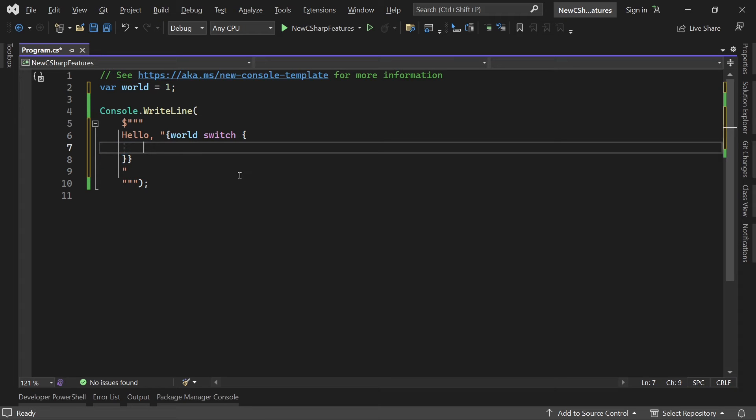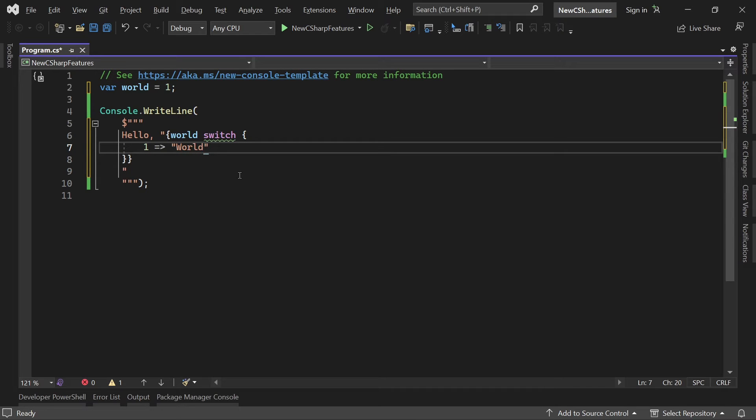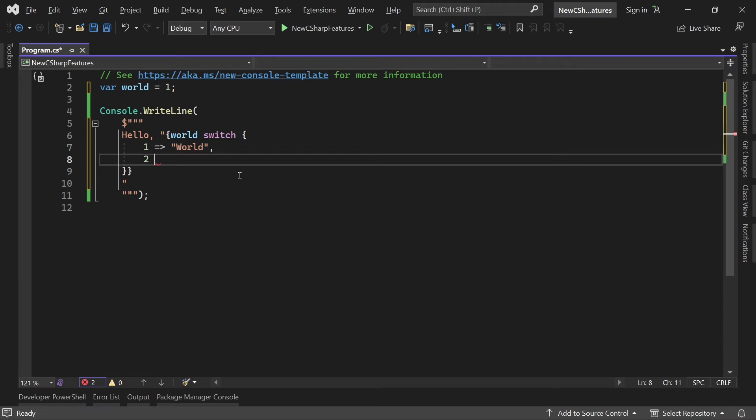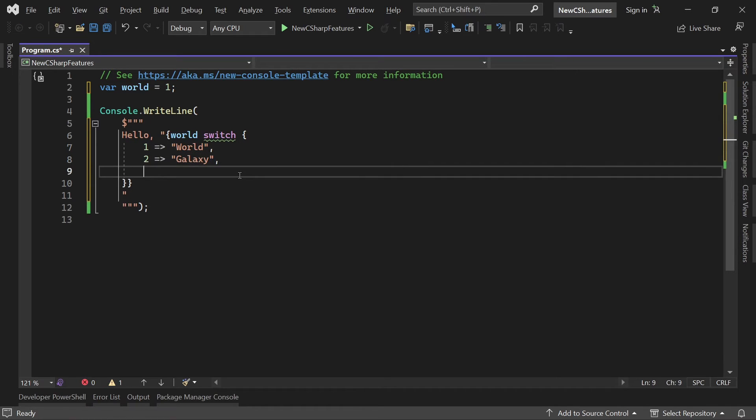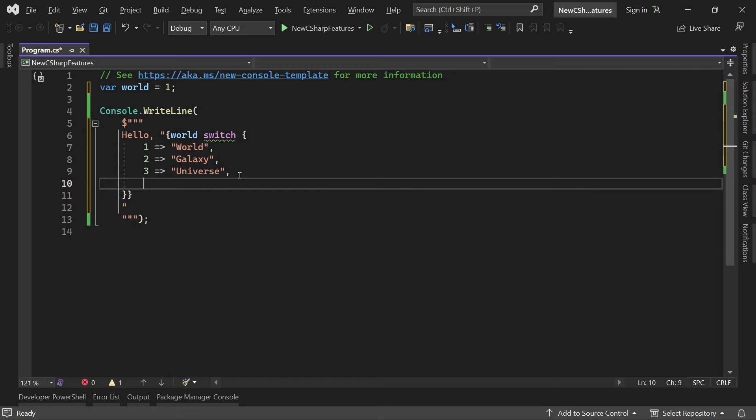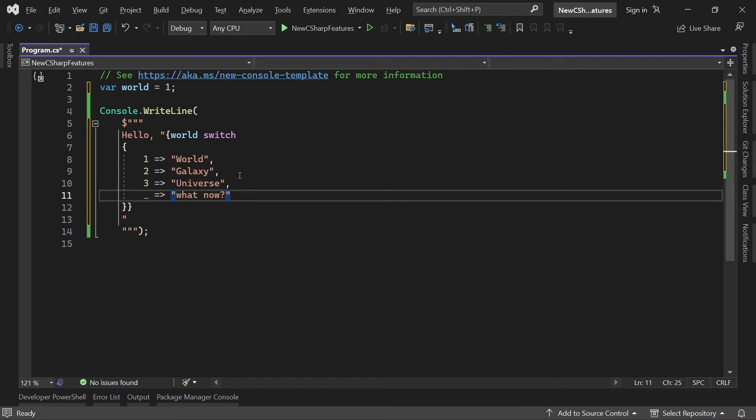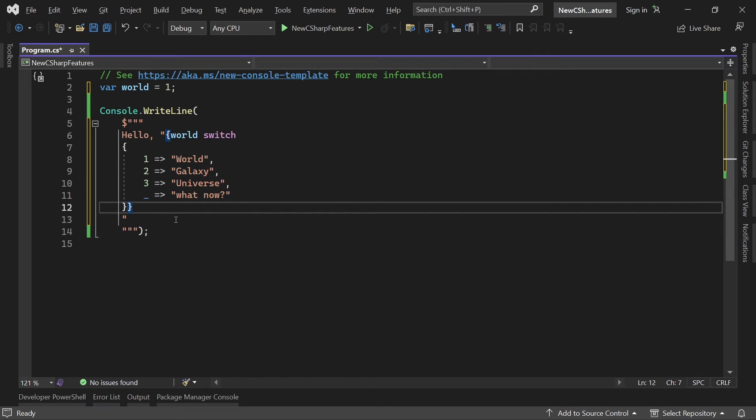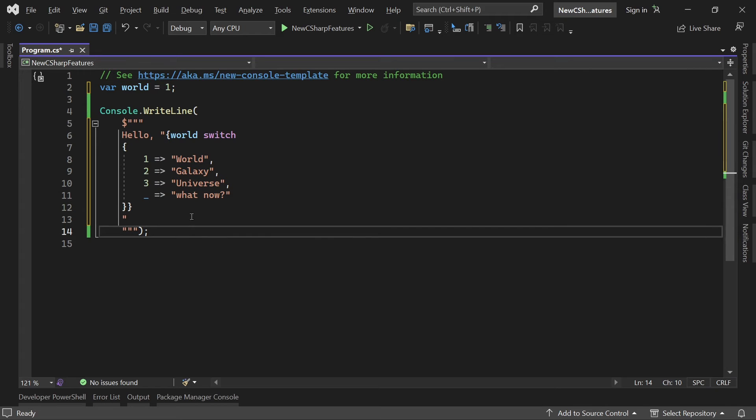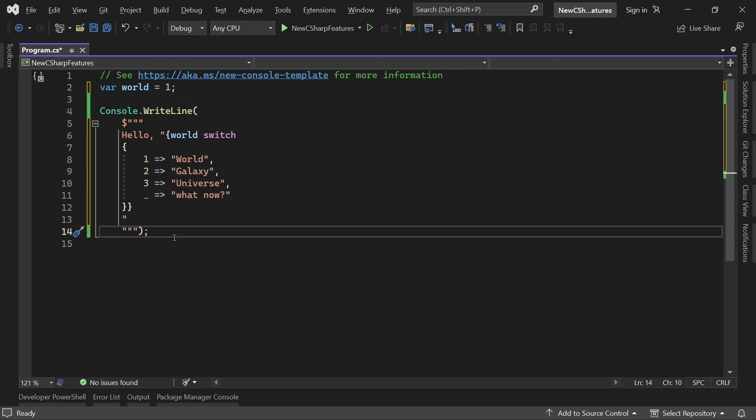And this is actually the one for our string interpolation expression and this is now the switch block here, the curly brace for this new scope. And it says if the result of world is one then we want to use the term world. Now two would be galaxy for instance and three would be universe and our default one then is an underscore. So what now? All right so this is how you could do that now. If you want to do it like that I leave this up to you, because well sometimes it makes more sense to use a function for instance or variable so it is just more readable and more maintainable maybe.